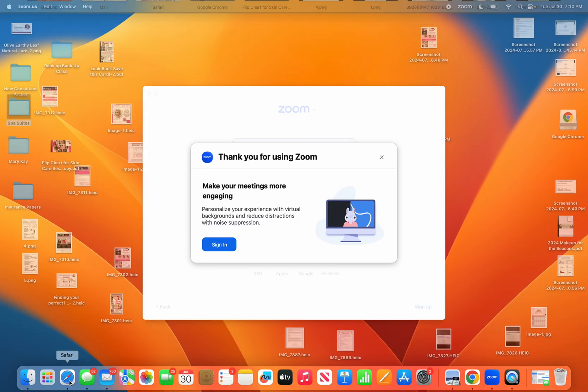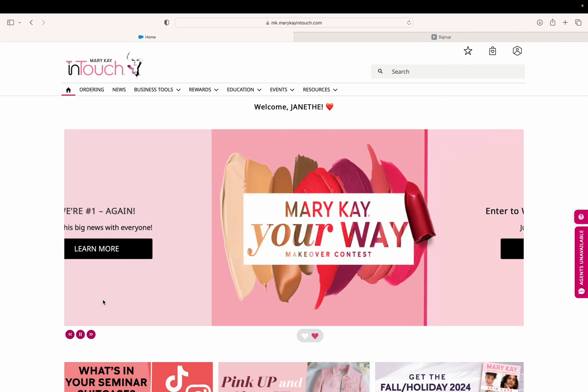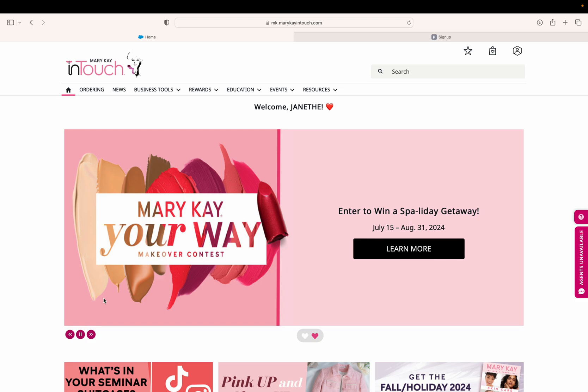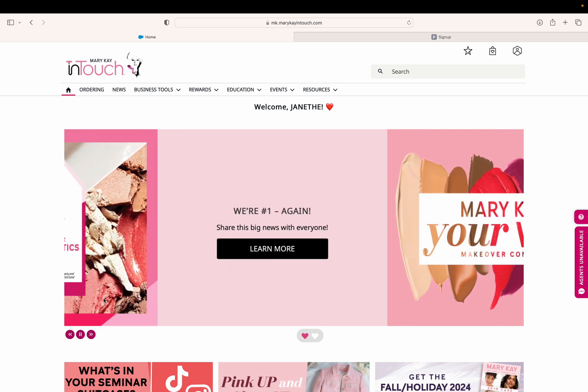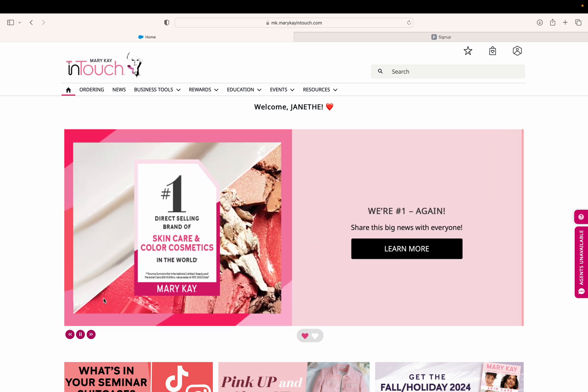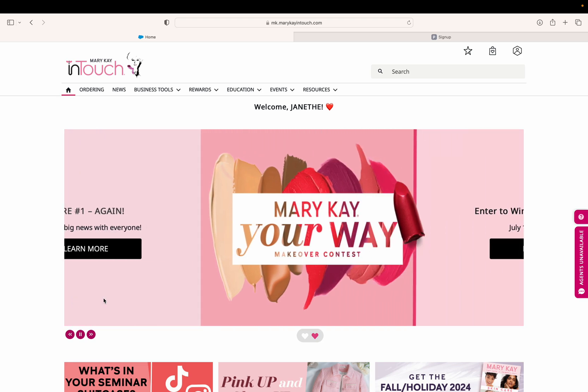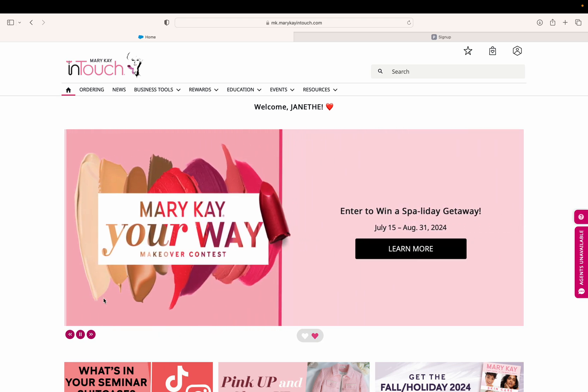The website is basically free for the first year. After that first year, you can choose to pay $29 for one more year to renew it. Every year it would be $29, but for the first year the website is totally free.